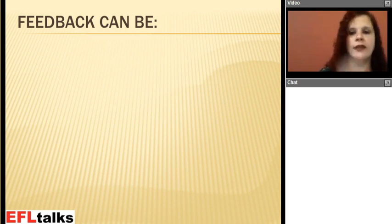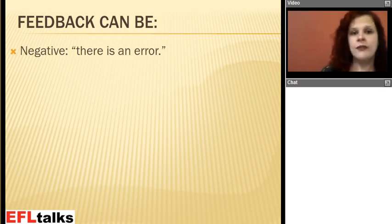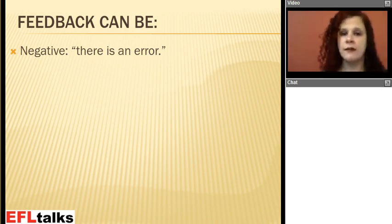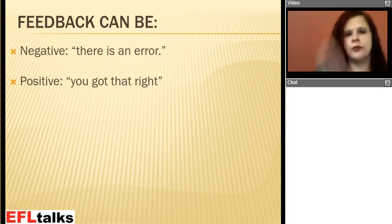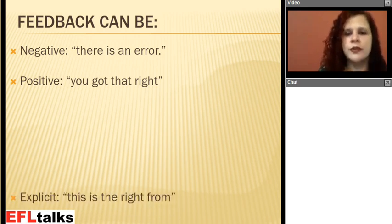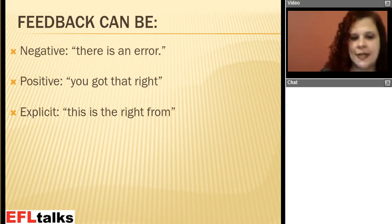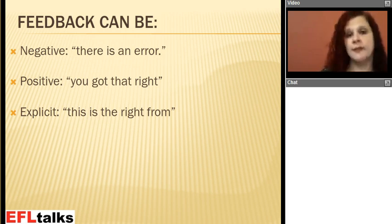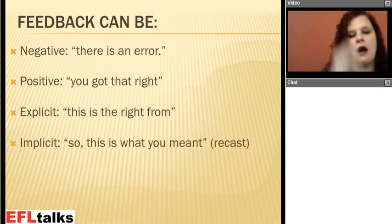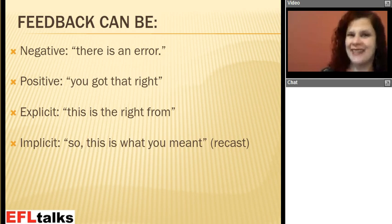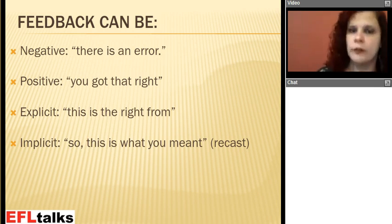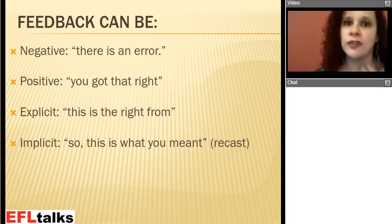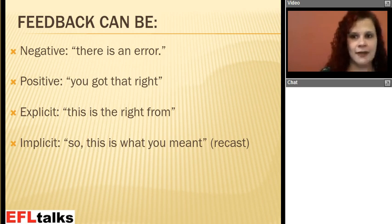According to the literature we have in EFL, feedback can be negative, in the sense that you notice a mistake and say there is a mistake there. Feedback can be positive, in the sense that you got that right — this was the accurate form to use. Feedback can be explicit, in the sense that you are saying there is a mistake there and this is the right form. Feedback can be implicit — Thornbury calls that recasting. So for example, a student says 'I go to the movies last weekend,' and you say 'so you meant that you went to the movies last weekend,' rephrasing your student's language with the correct form. This is implicit feedback according to the literature.